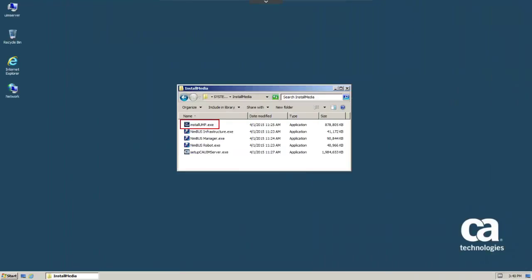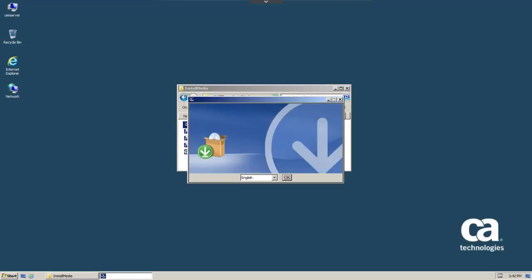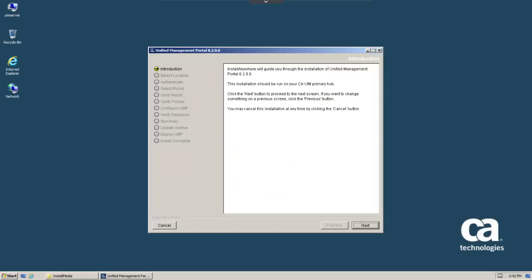To begin, we'll execute the install UMP.exe. This installation file was downloaded from the support.nimsoft.com website. When the language selection dialog appears, select the preferred language and click OK. At the installation introduction screen, after reviewing the included text, click Next to continue.